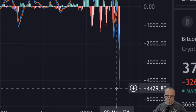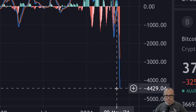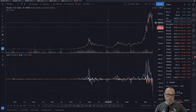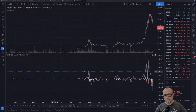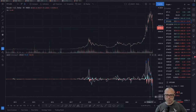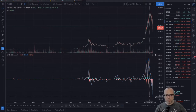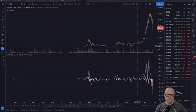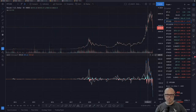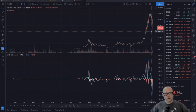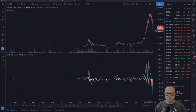I'll zoom in and show you guys — the MACD is at a historic low of negative 4,430. I've never seen this in Bitcoin's history, and no one has ever seen this since at least July 2013. This is the lowest the MACD has ever been, which means it is extremely oversold. I don't believe we could have much lower levels than this, at least in the short term.